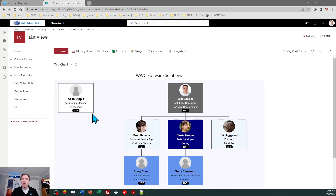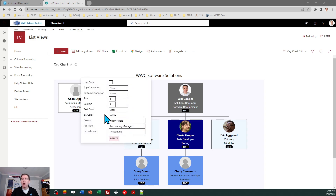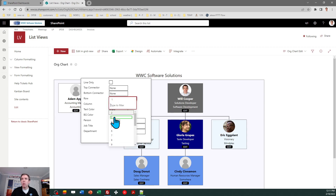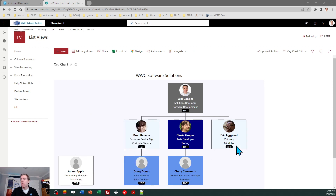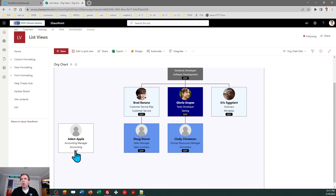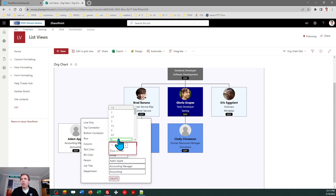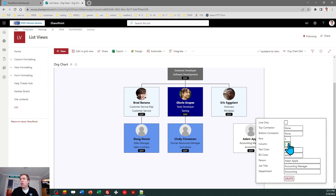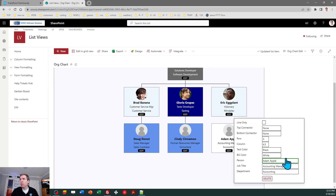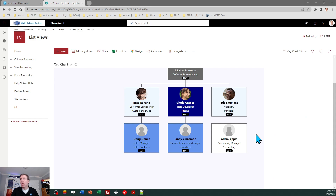Now I need to move Adam into the right place in my org chart. I click the edit button, it opens up the panel, and I've got a row and column setting. I put him on the third row — there's Adam on row three. Then I adjust the column. We have a half-columns concept because cards can straddle between others, so you can use values like 4.5. It's just a drop-down picker, so it's not hard to work with.